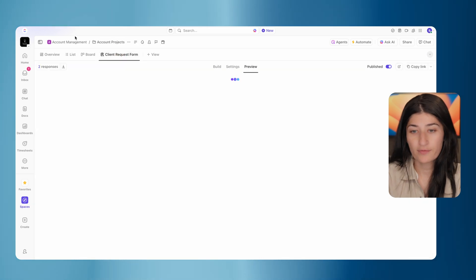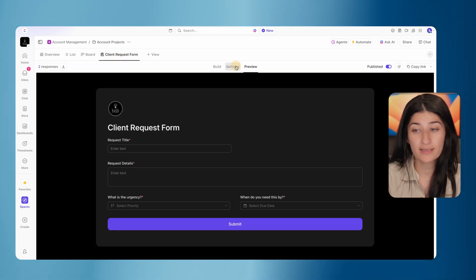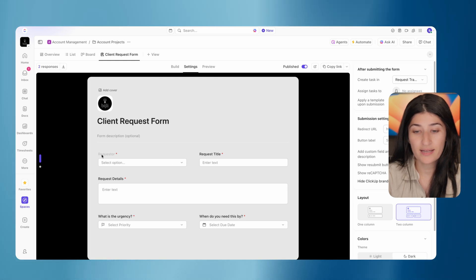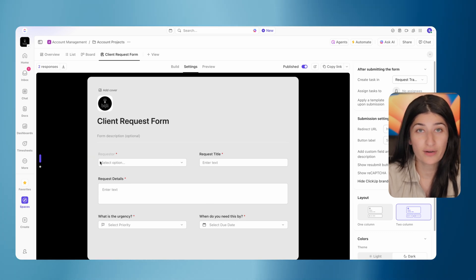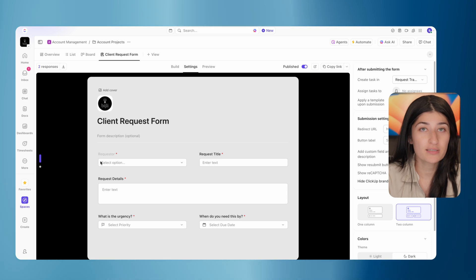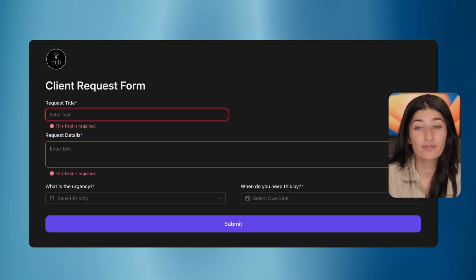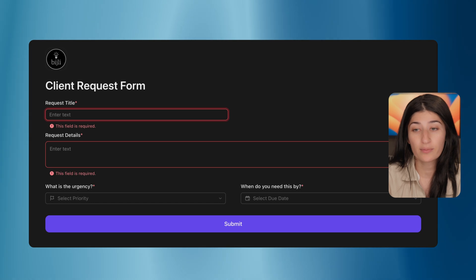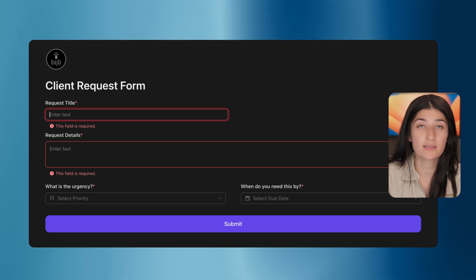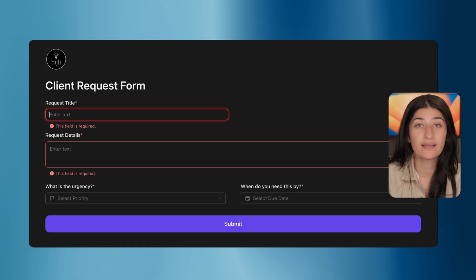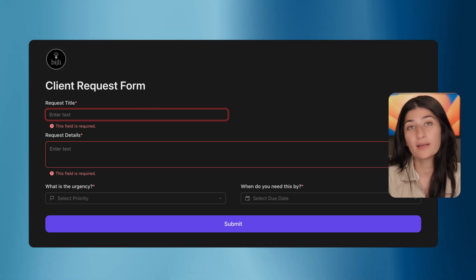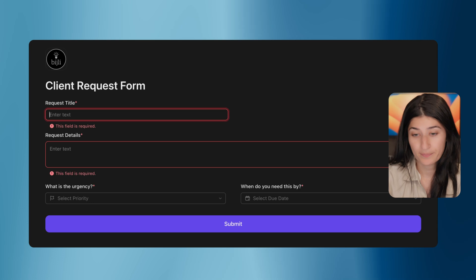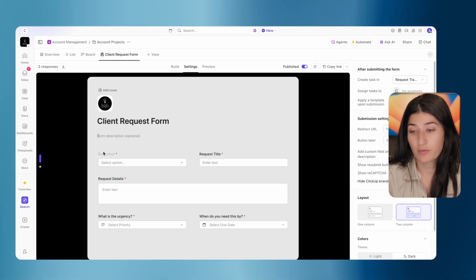So if I come into our client request form, I'm going to go into settings. And here we see that this requester field is grayed out. The reason that this requester field is grayed out is because it's hidden. You notice that when we were actually filling out the form, there wasn't a requester field, and it's because it's not getting filled out by the client. We are auto-populating it before we send that form to our client.